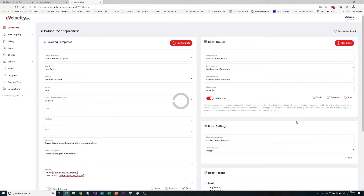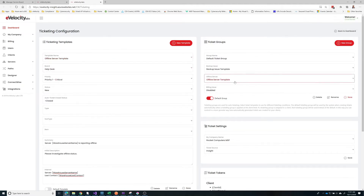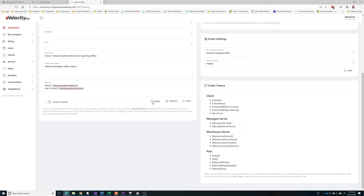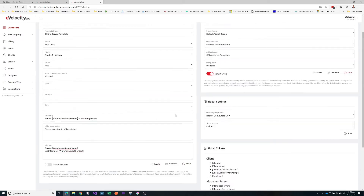We'll come over here and add this in and save it. We've got backup issues and offline servers set up. Offline servers are typically going to be the fastest ones to show up — that's a job that runs continuously and not on a timer.